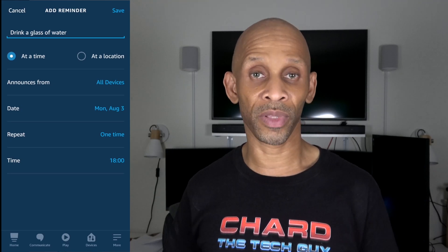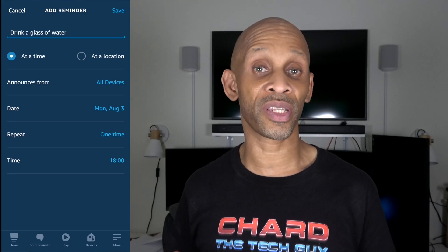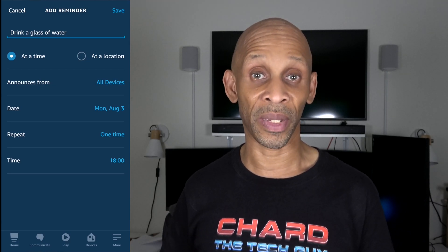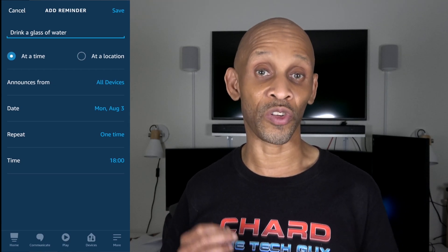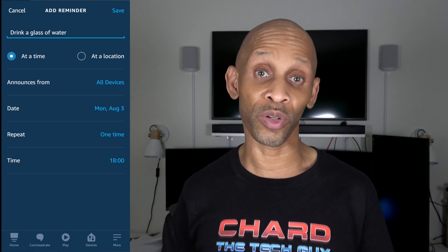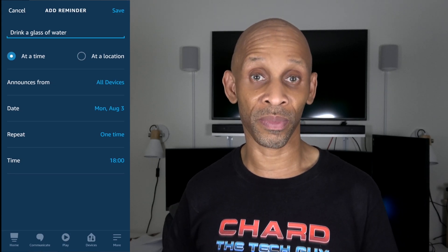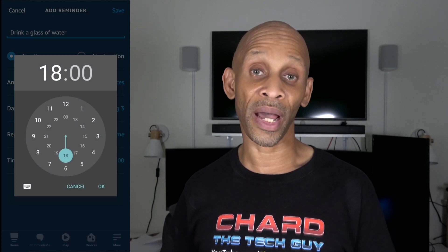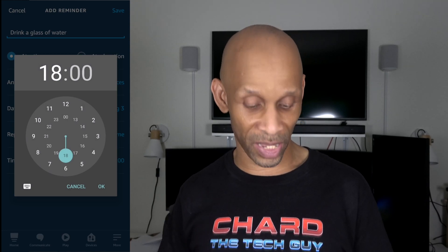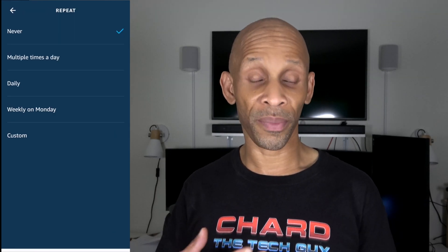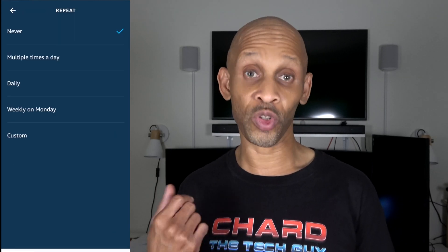Before you go in and set the repeat interval, I want you to go down to 'Time' and set your start time — it's going to be easier when you do the repeats. I'm going to go into 'Time' and I want my intervals to start at 7 a.m., so I'm going to choose 7 and click OK.